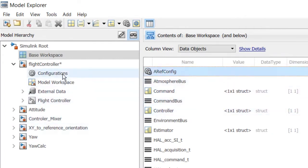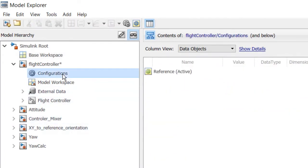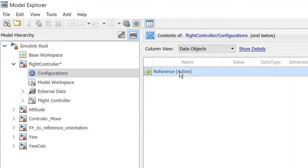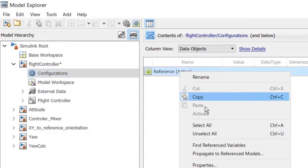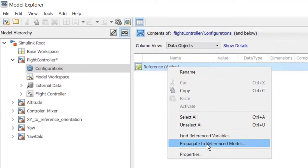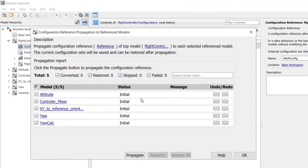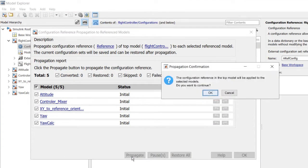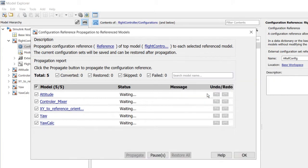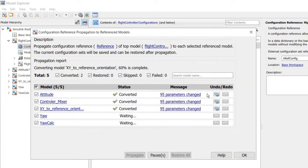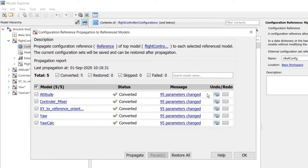To push this configuration reference to the rest of the models, we right-click on the configuration reference and select Propagate to reference models. As we propagate this configuration, we can see what parameters have changed for each model. We will accept the changes at this time.